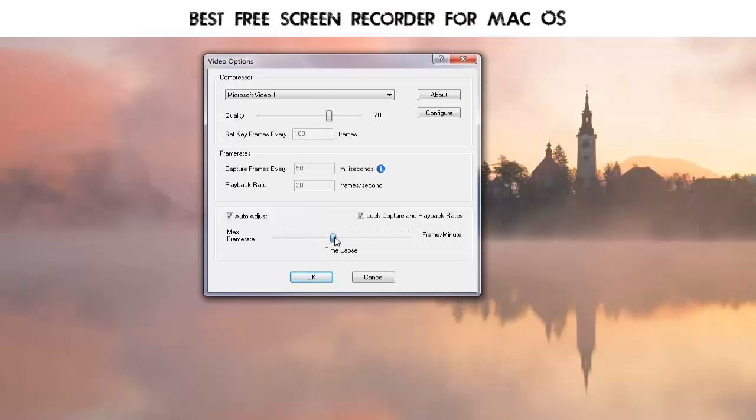You can increase the rate to 25 or even 40 or 50 if you're recording something with a lot of motion in it and you want smoother action.